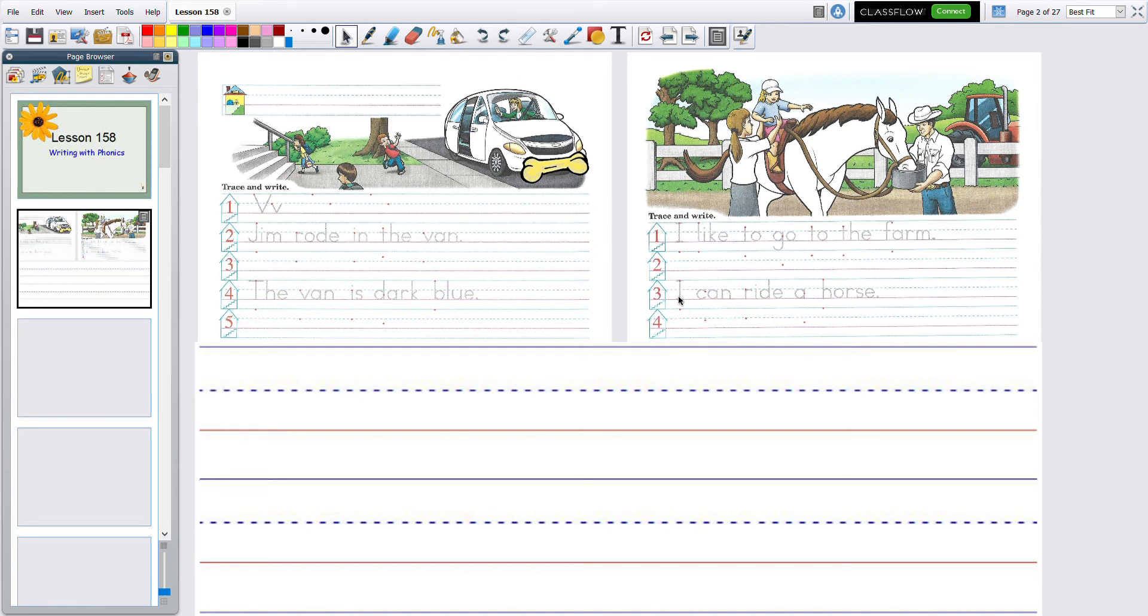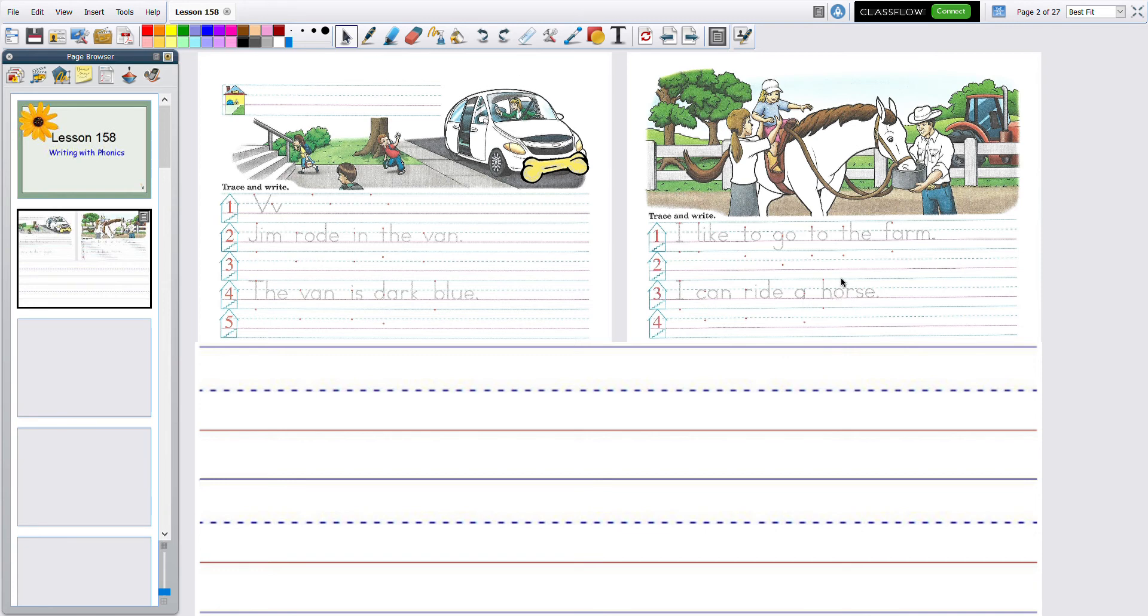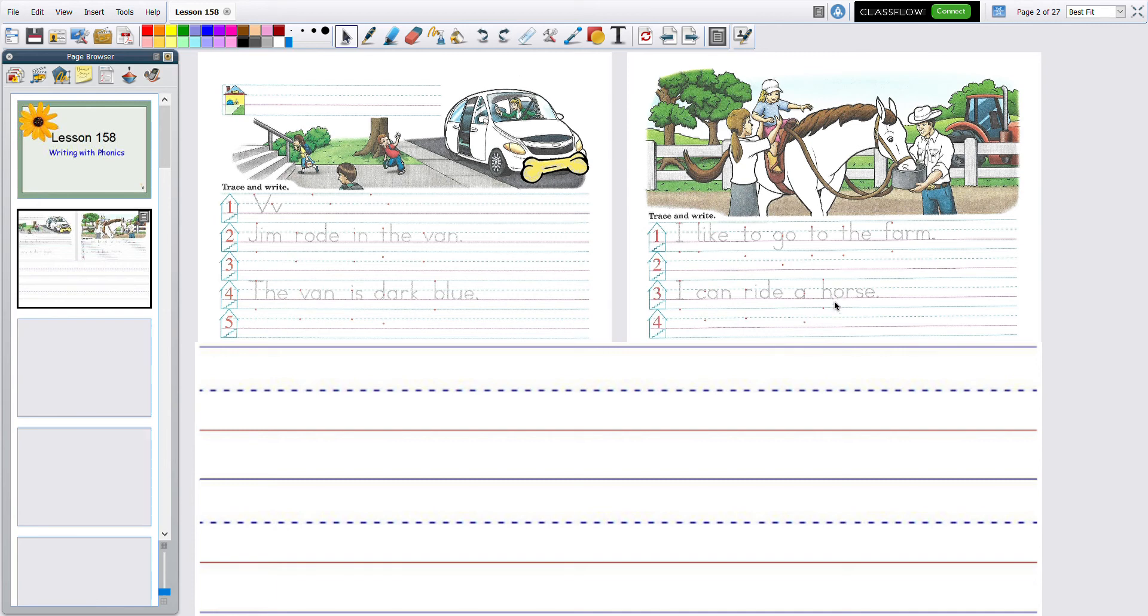I can ride a, remember, a by itself is a word. Oh, I see or, or in morning. So let's be very careful with that one. H, or, s, horse. Remember that's a no job E. It just is sitting there. So it doesn't make the O say O because this is a special sound, remember? And you get to color this picture too if you want after you're done with all your writing.